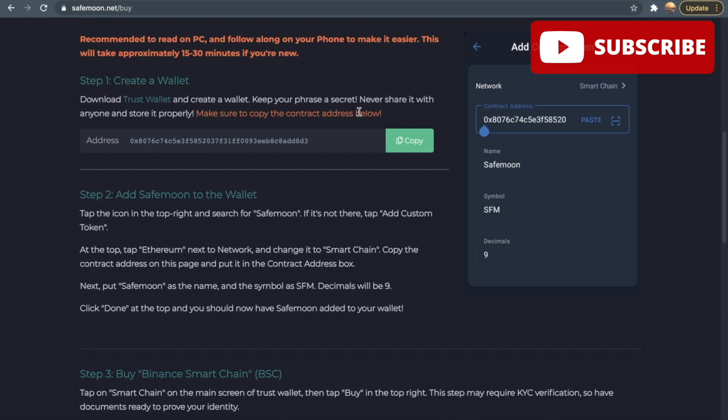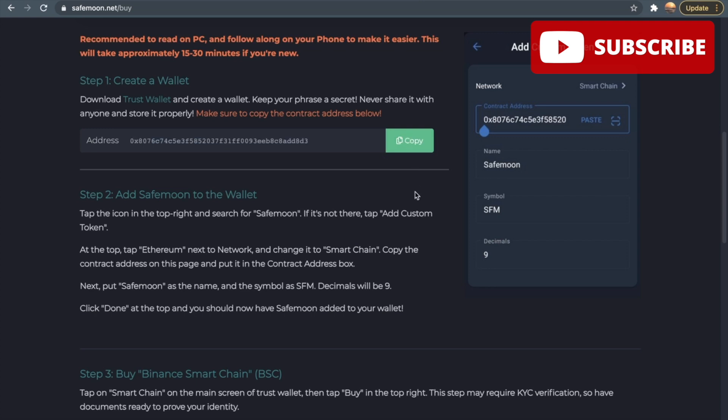You also want to copy the contract address below. Just click this right here and it will be copied for you on your laptop right there, and then you can paste it to whenever the next step comes.